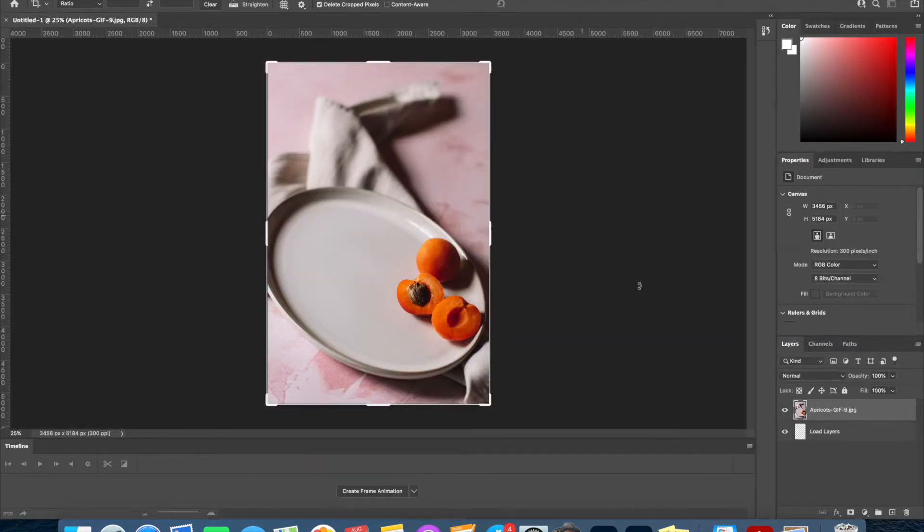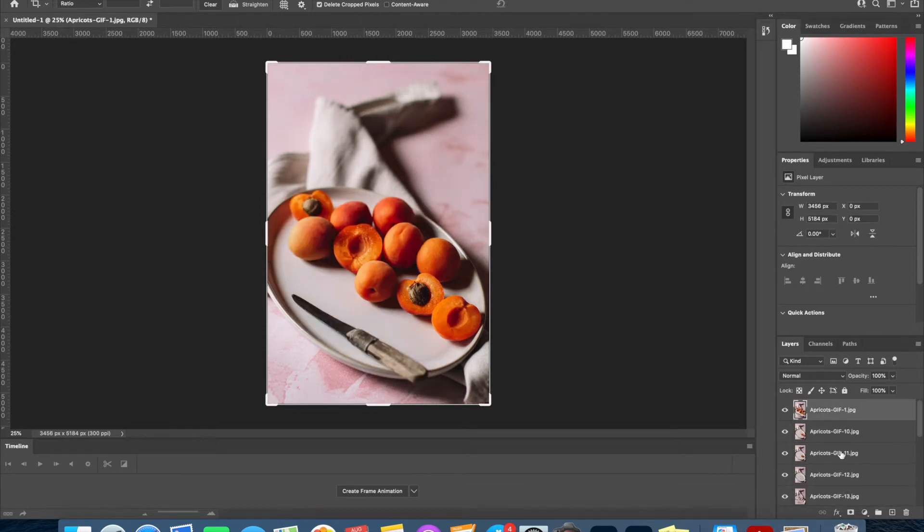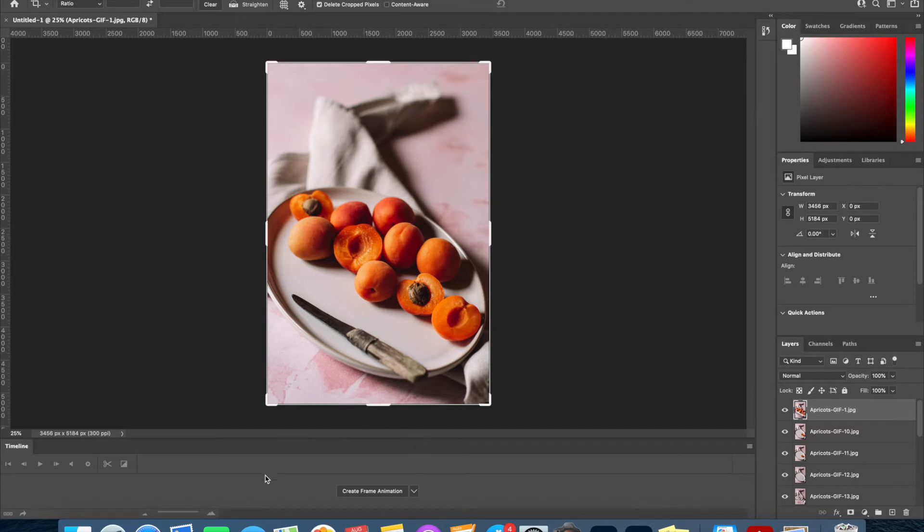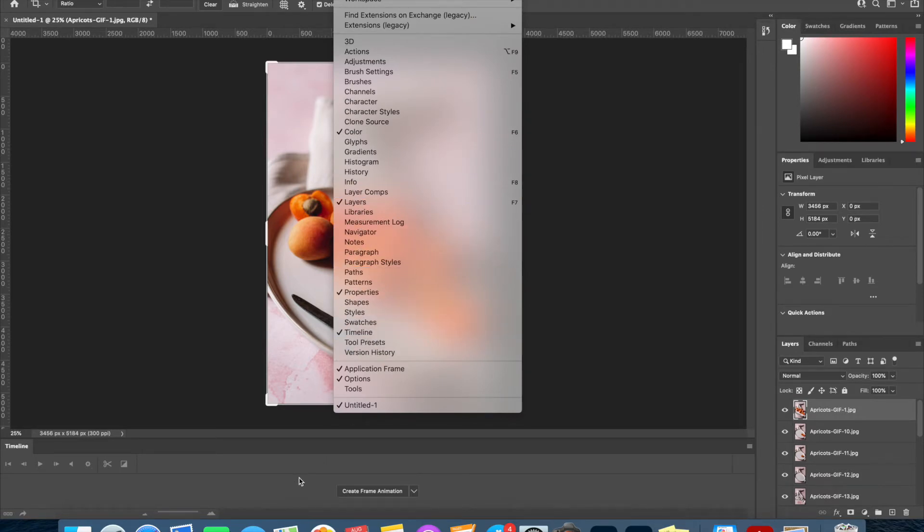Then you will see that each of the images is going to be loaded into a separate layer in the panel over here on the right, and now we need to make them into our GIF. We want to have this Timeline panel at the bottom of Photoshop open. If you don't see this, then you just navigate to Window and Timeline and make sure there's a tick next to it and it will show up at the bottom of your window.